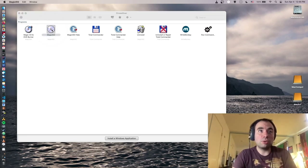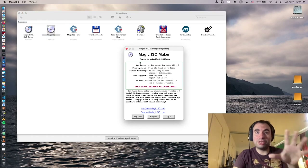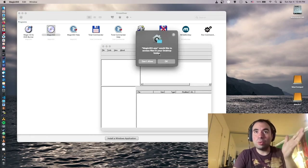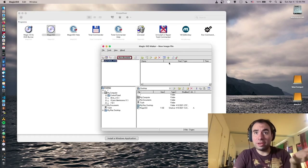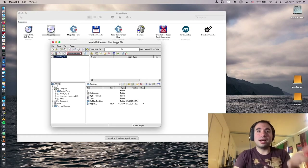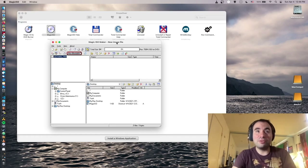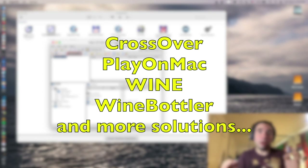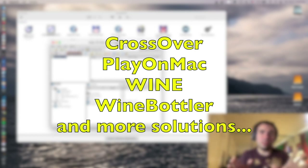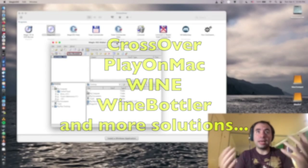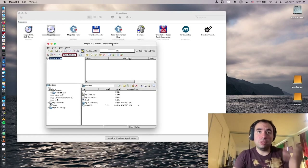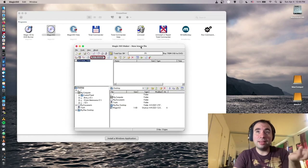For example, we can open Magic ISO right here — I installed this application and it just asks to try it. Magic ISO would like to access files on your desktop — okay. That's how it works: it's a Windows application running on my Mac natively. I already have a video about Play on Mac, which is a free solution, whereas Crossover is a commercial product — a little bit different.